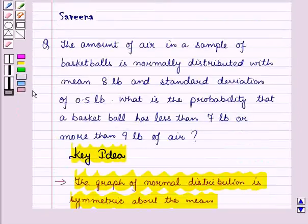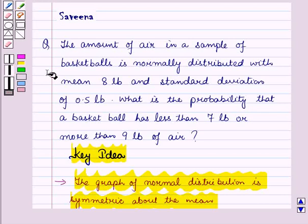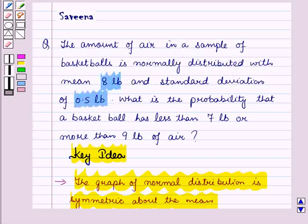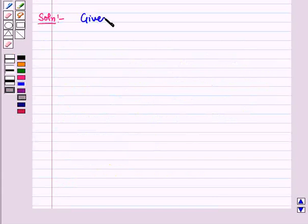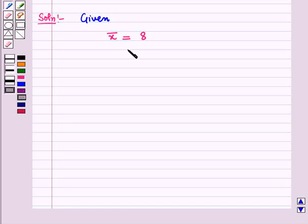Now let us start with the solution. We are given the average amount of air in a sample of basketballs, that is mean x-bar equals 8 pounds, and standard deviation sigma equals 0.5 pounds.